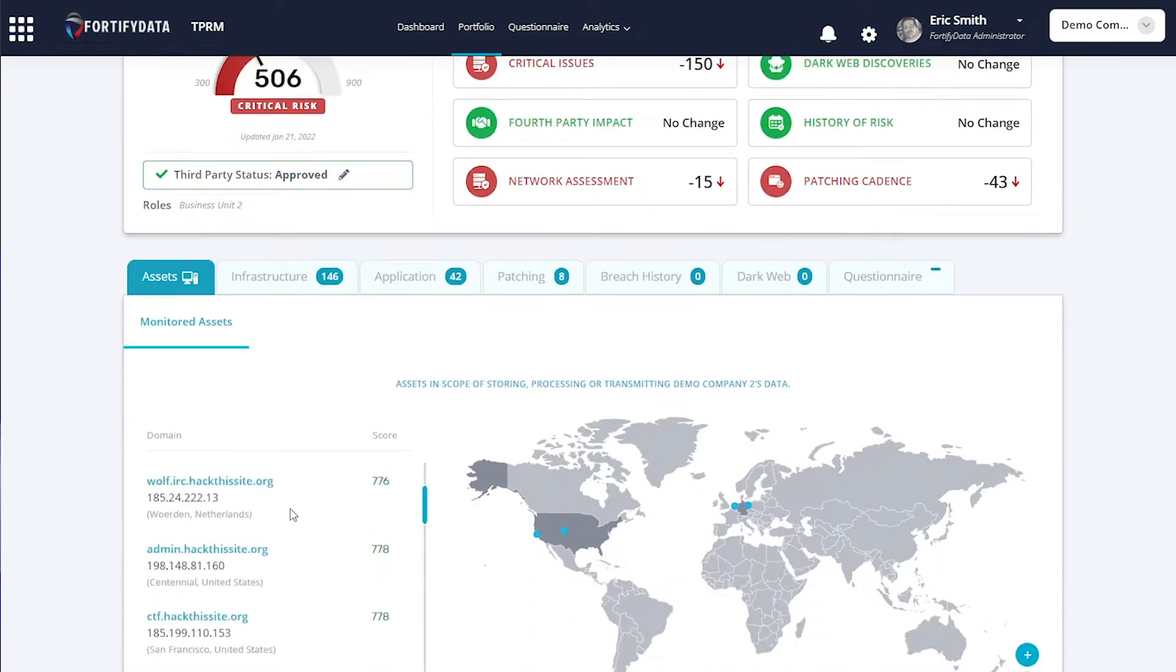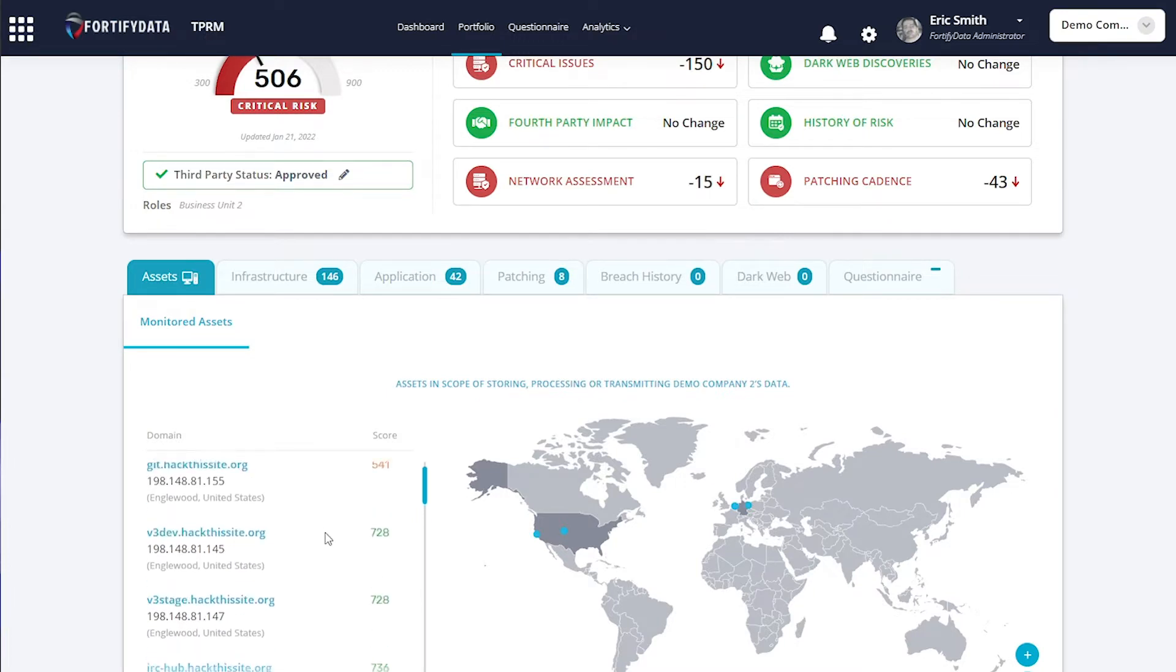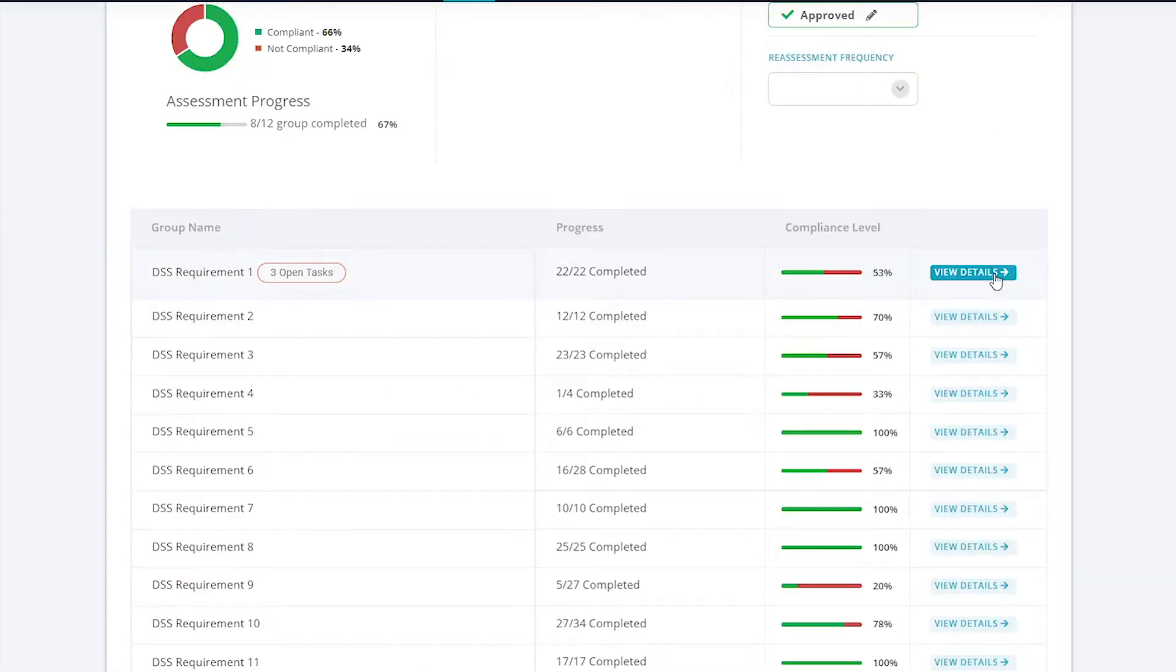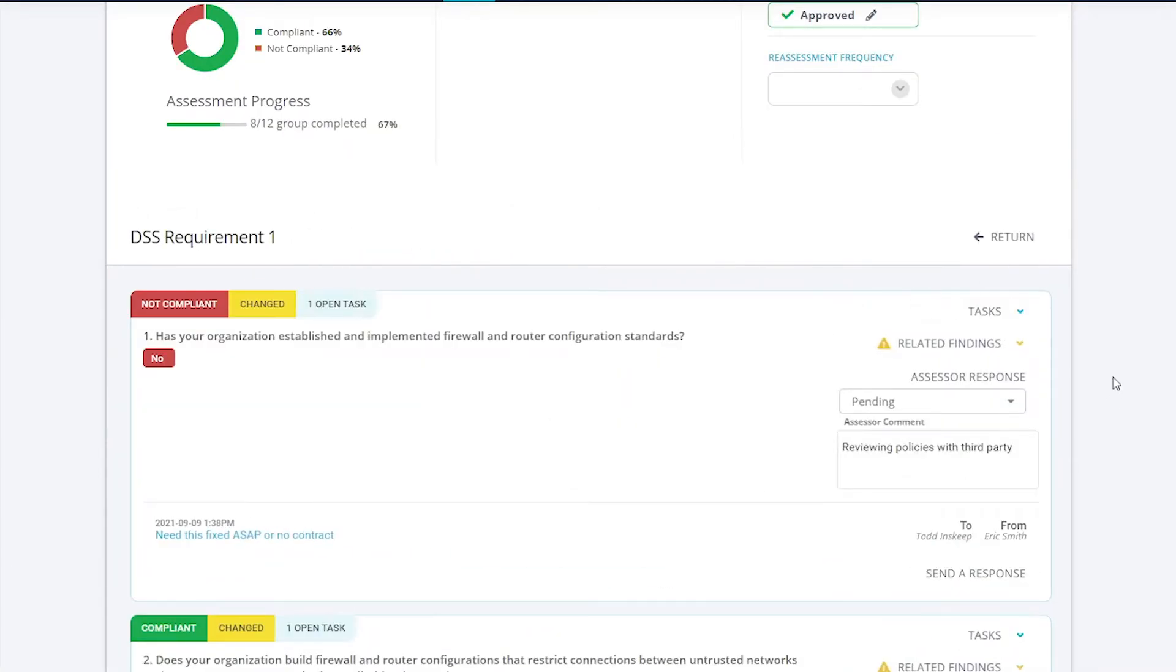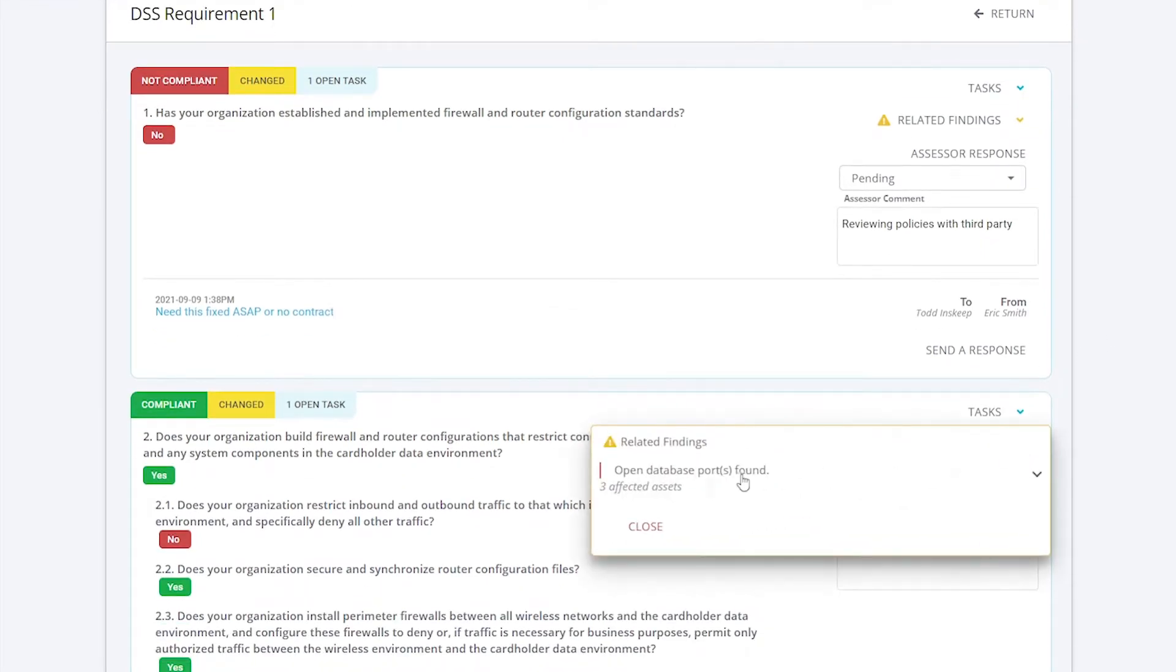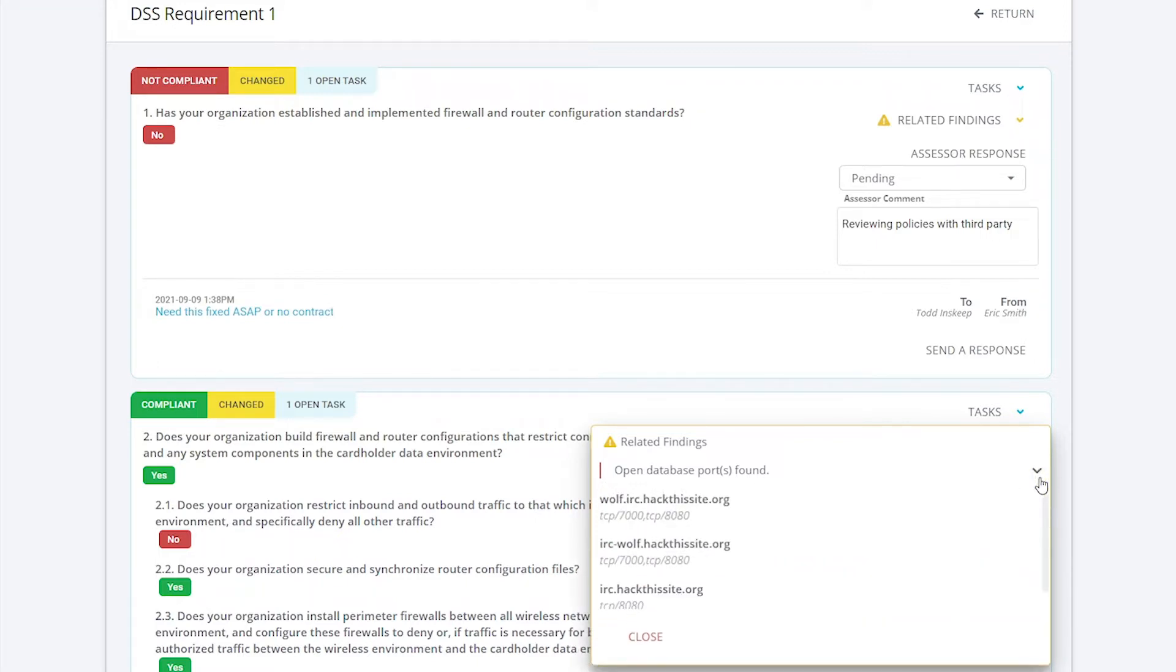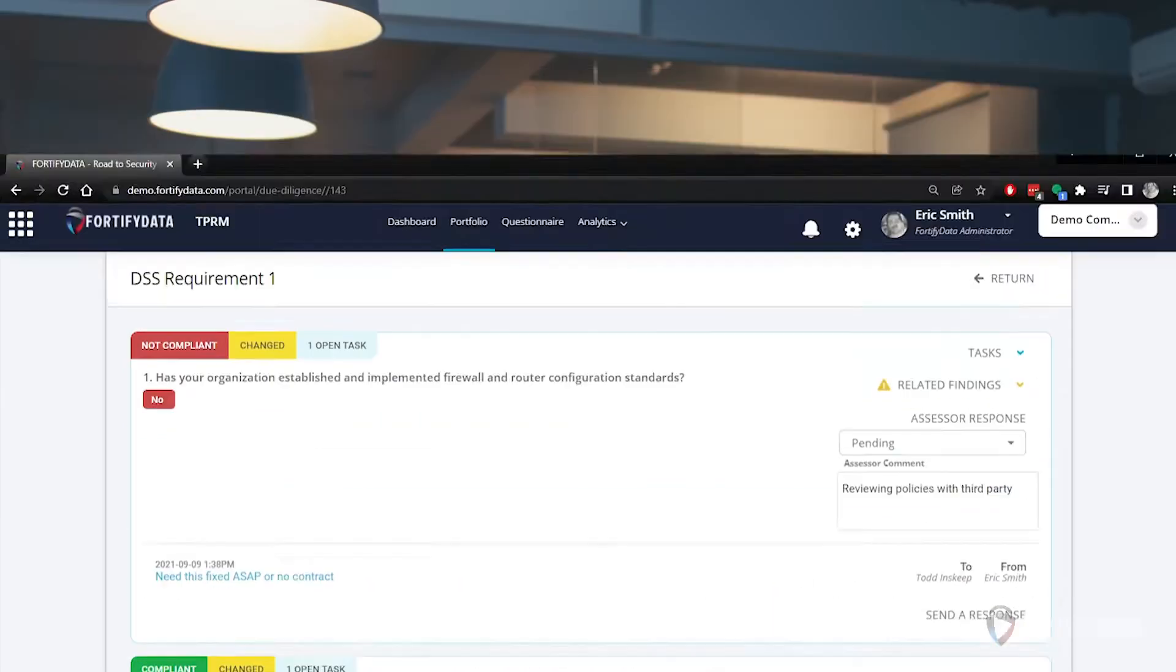We conduct real-time attack surface assessments in conjunction with auto-validated questionnaires for a 360-degree view of risk. This provides you with timely detection of your exposed third-party assets, which can be prioritized for more focused and collaborative remediation.